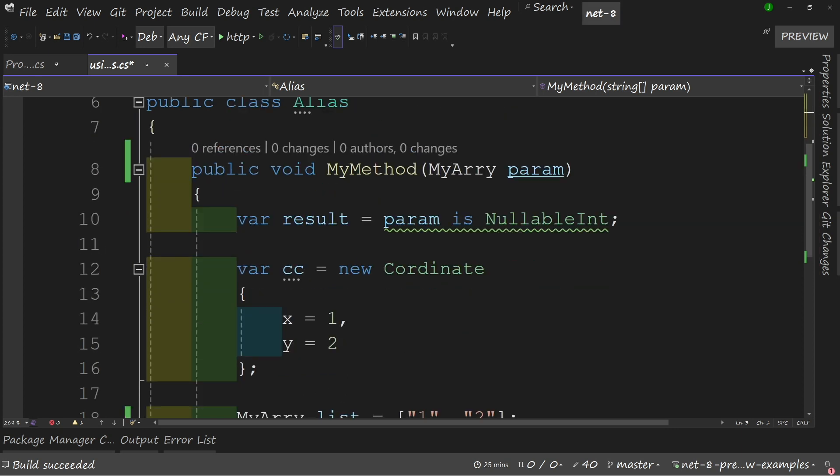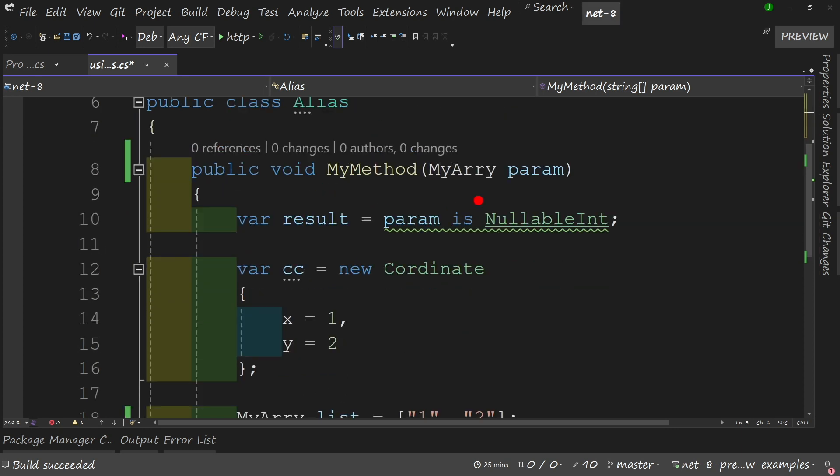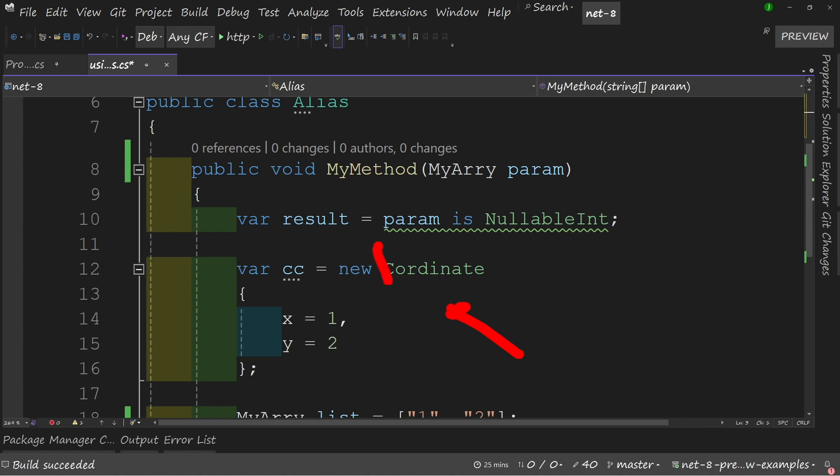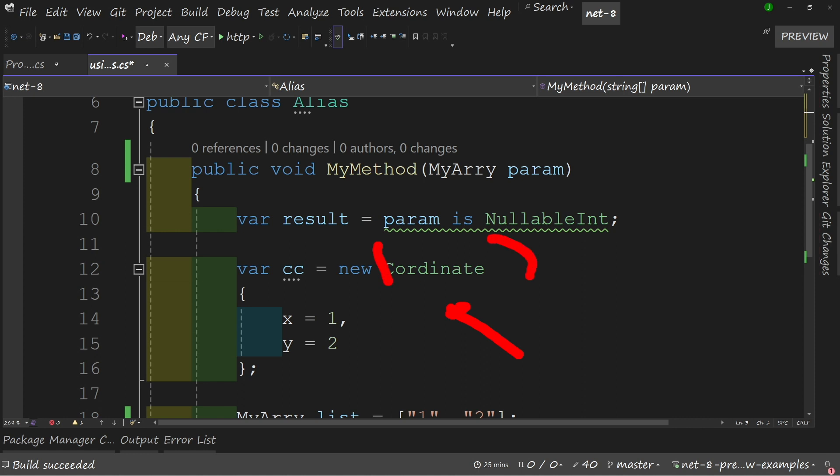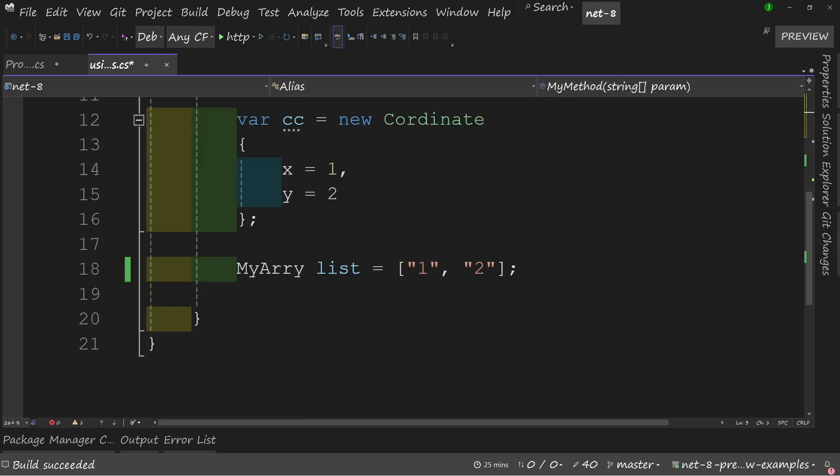Let's look at all of this in action you can see here in my method I'm passing in my alias. In line 10 here I'm checking my param I'm checking it for a nullable int. On line 12 I'm creating a new coordinate by newing up my alias. Finally on line 18 you can see that I'm creating a new array using a collection expression by passing in my type and then just assigning it some values and this could be a nicer shortcut if you had to create multiple arrays of the same type over and over again.